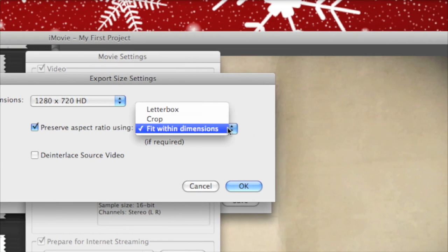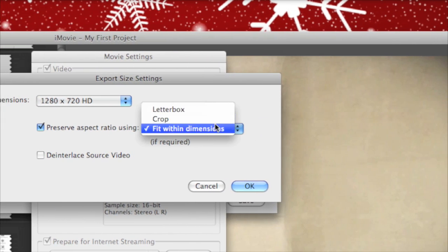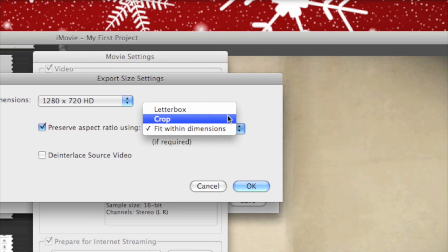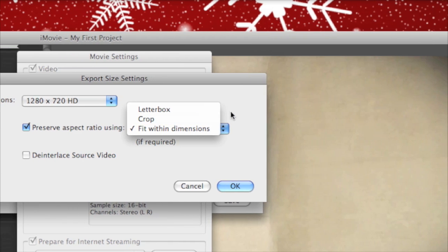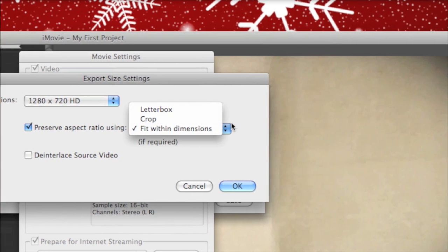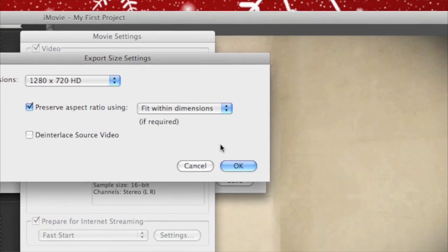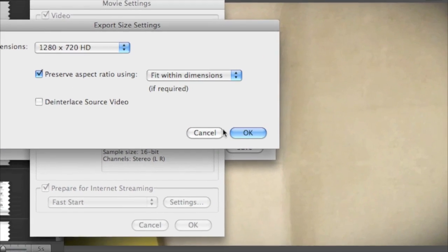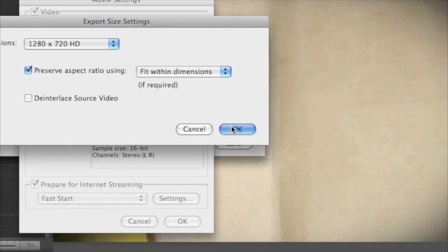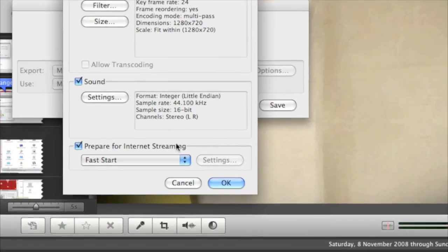You can change that if you want it to go into a letterbox format or fit within dimensions. I have it on Fit Within Dimensions because that keeps it the proper size, and just click OK.